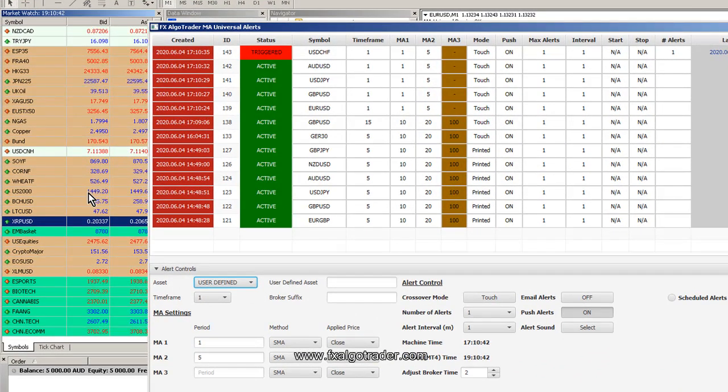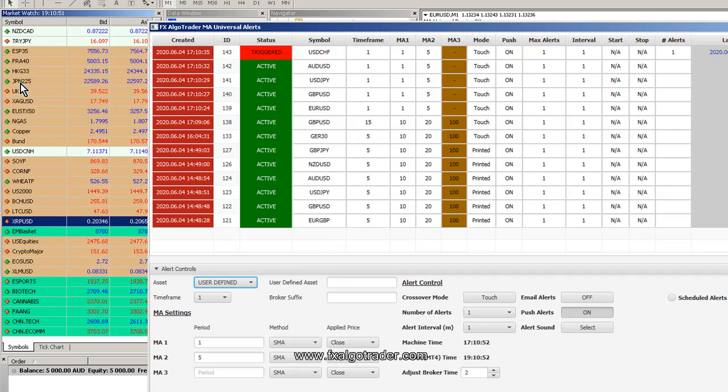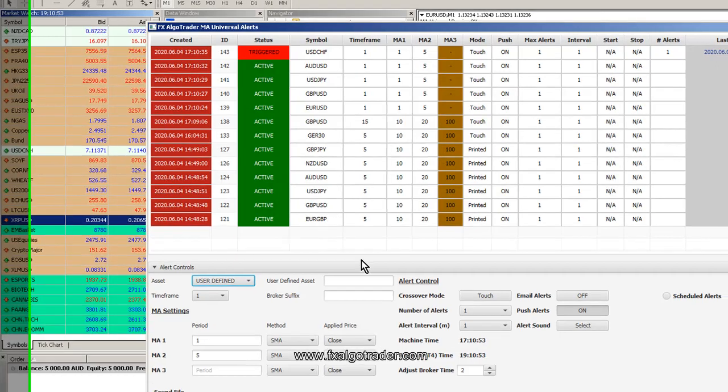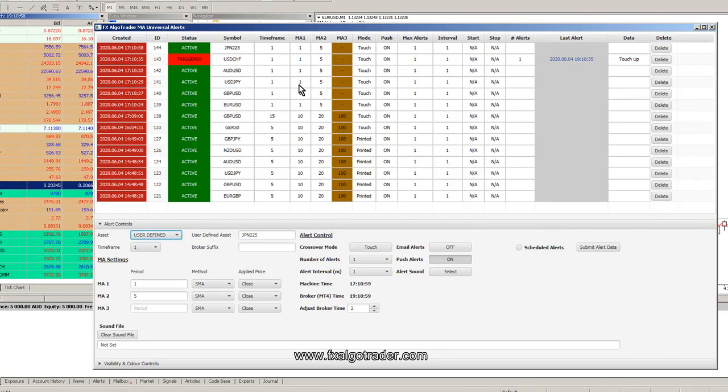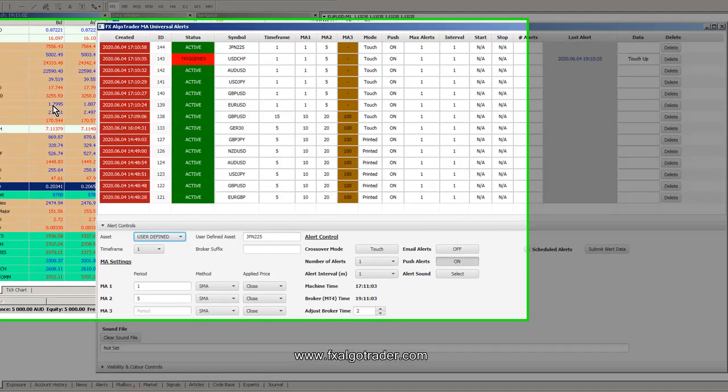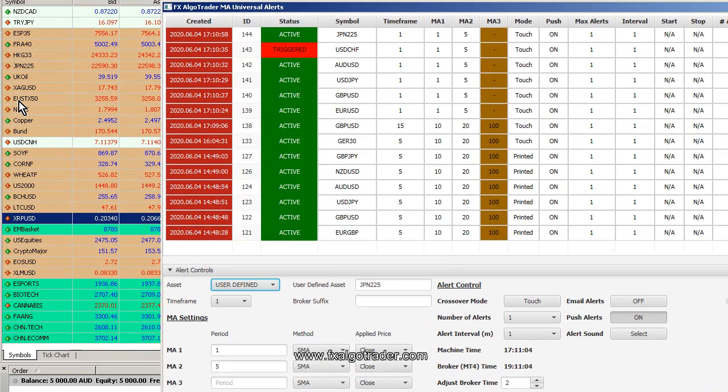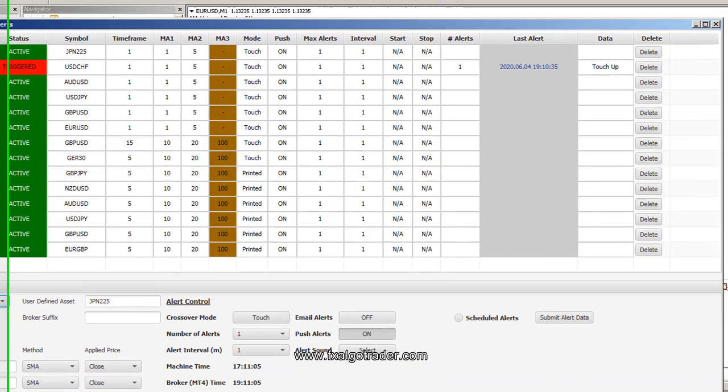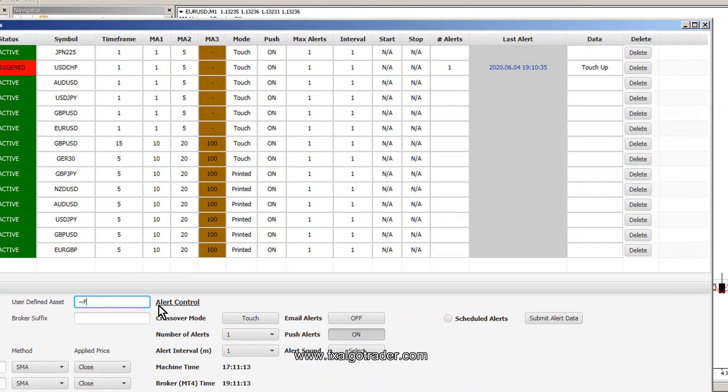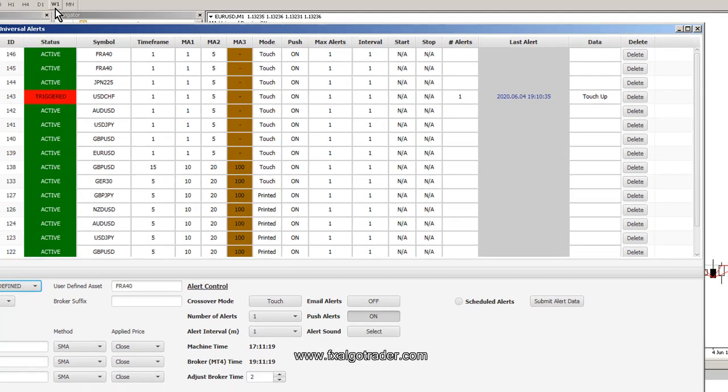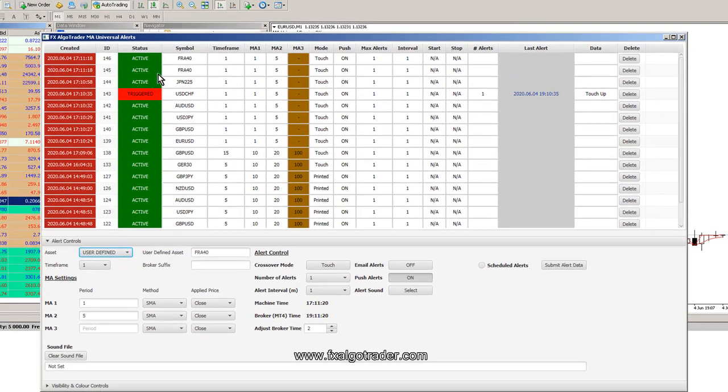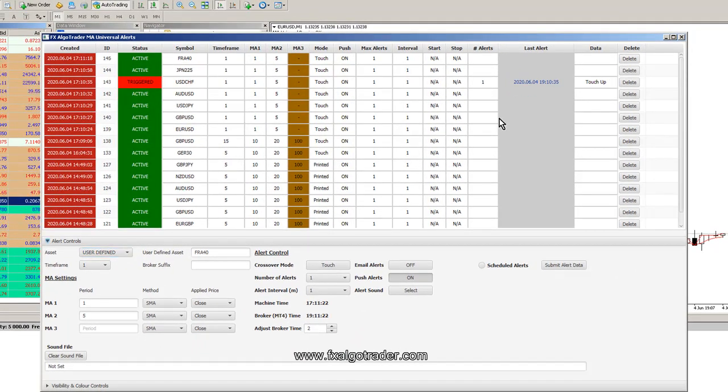Let's put a user defined system in. We're just getting an alert trigger there for the USDF, as you can see. Let's stick in one for Nikkei 225, so that's JPN225, same thing there. We just added that using our user defined assets. We can put in what else is happening, we've got a French index, they're calling that the FRA40 on this platform. This is an FXCM platform. I've just put two in accidentally, I can delete one.